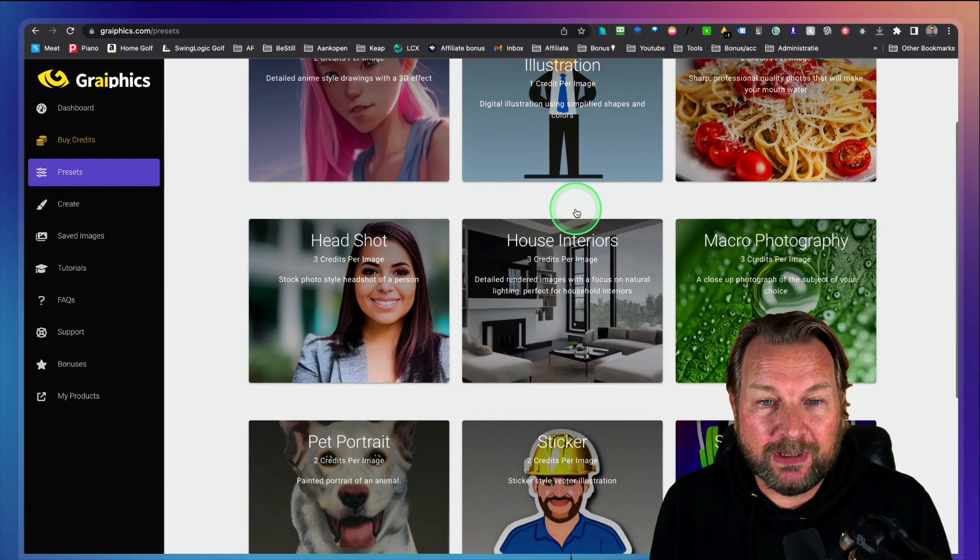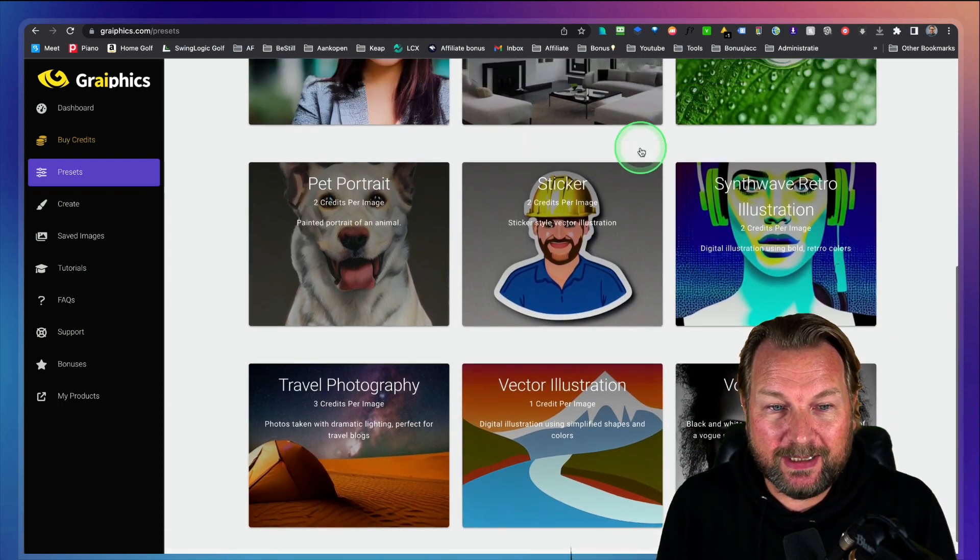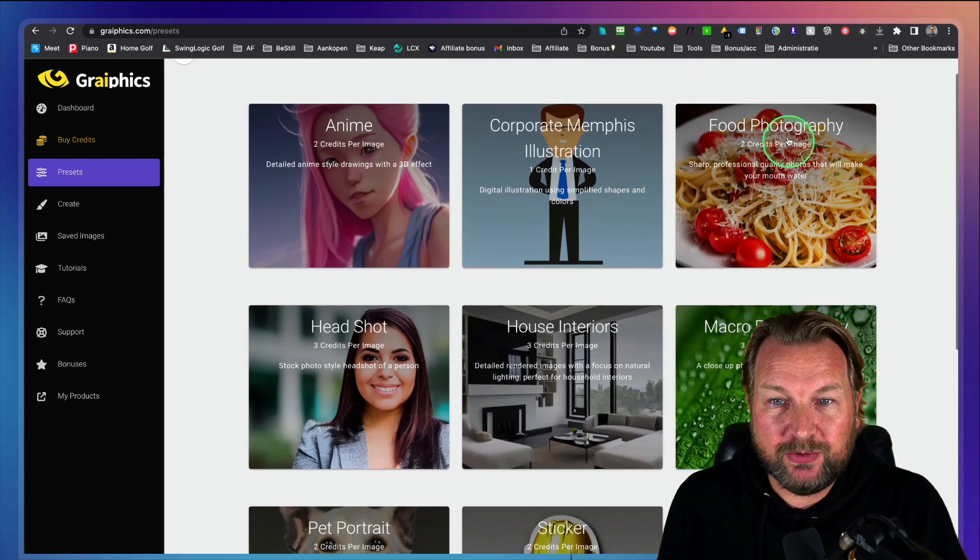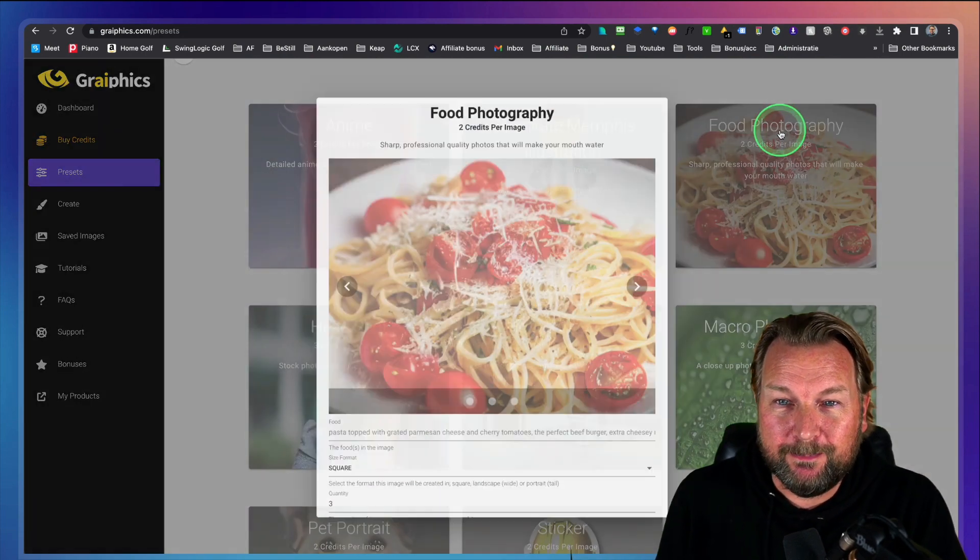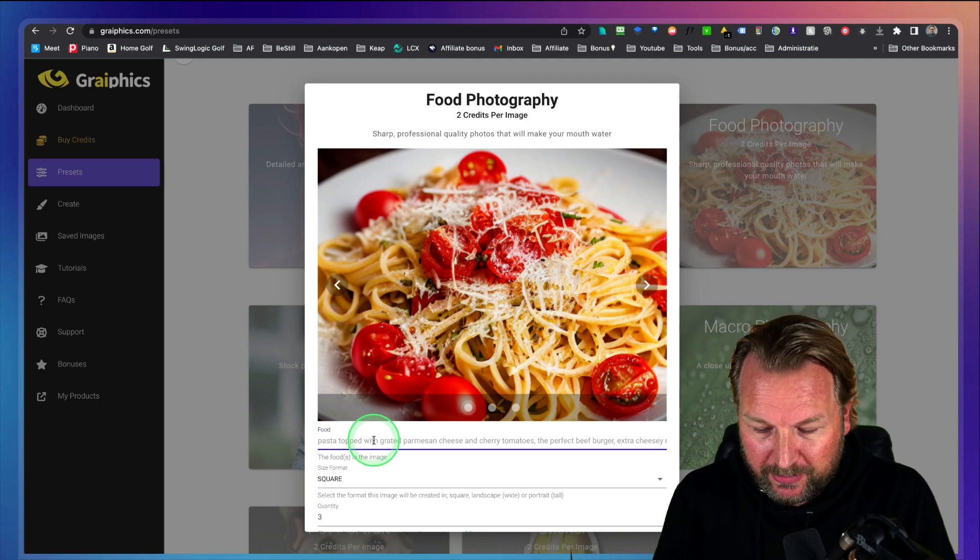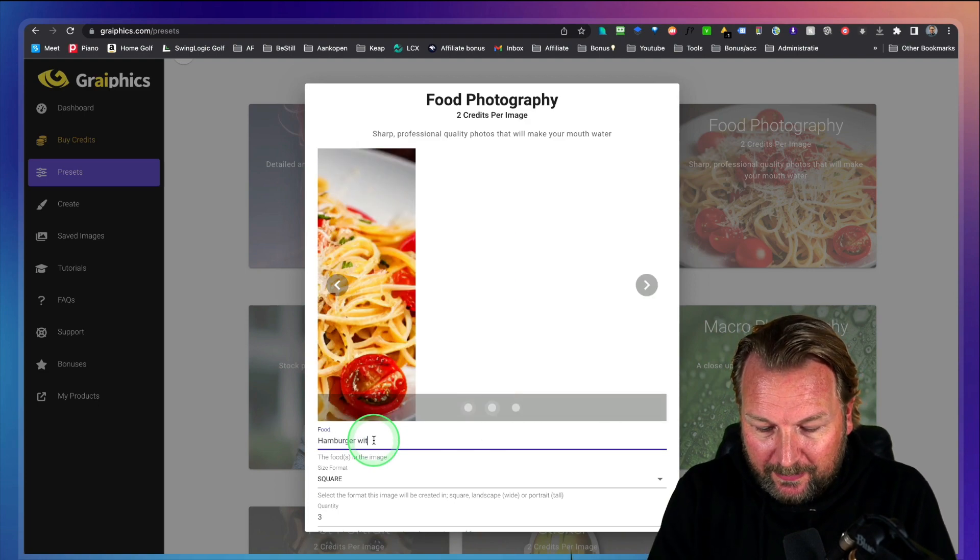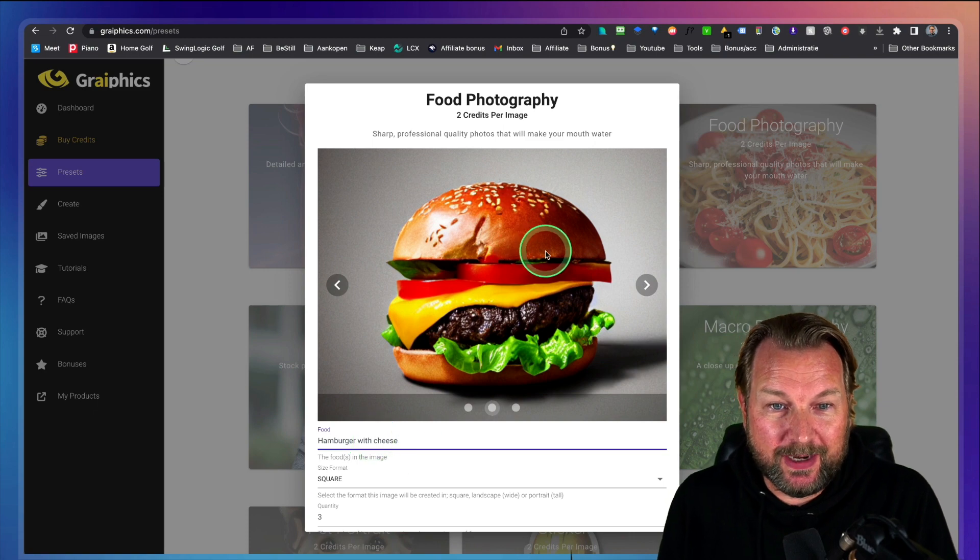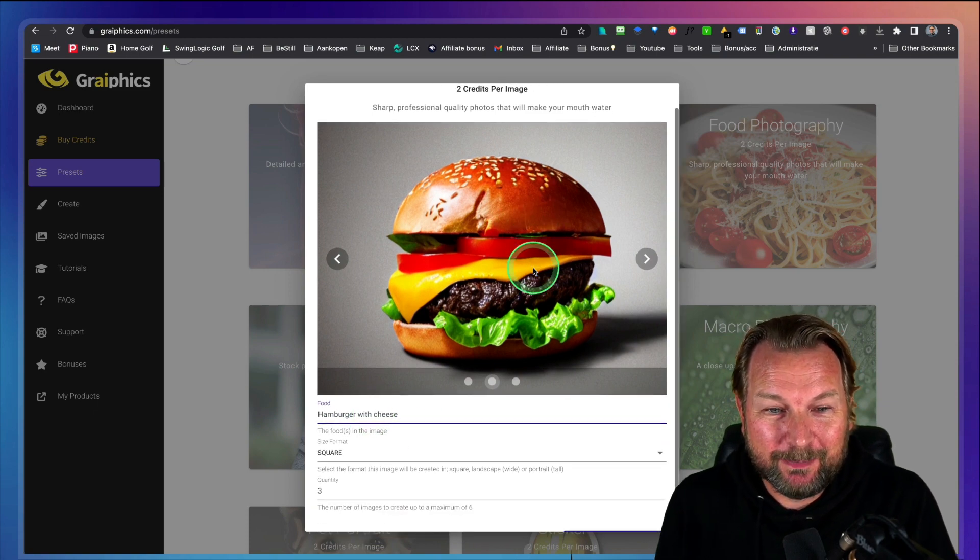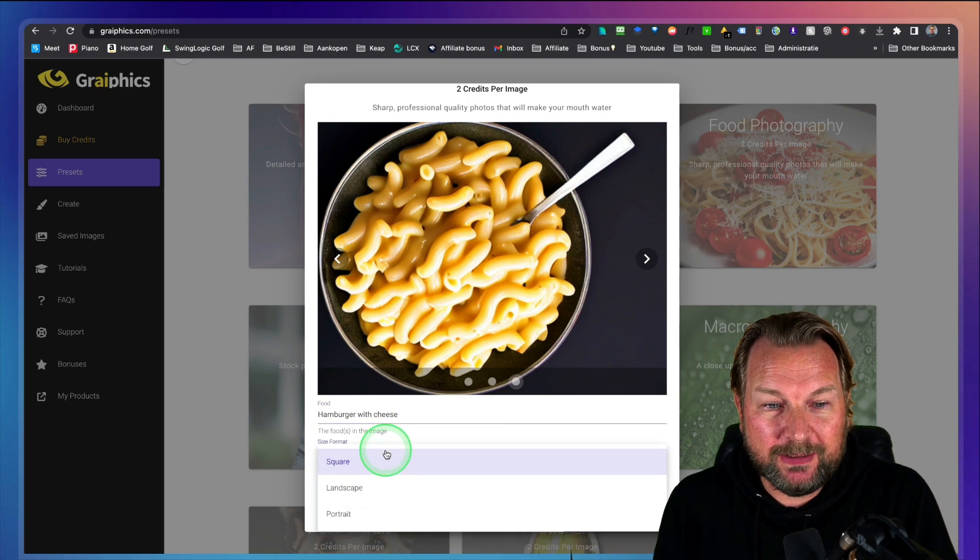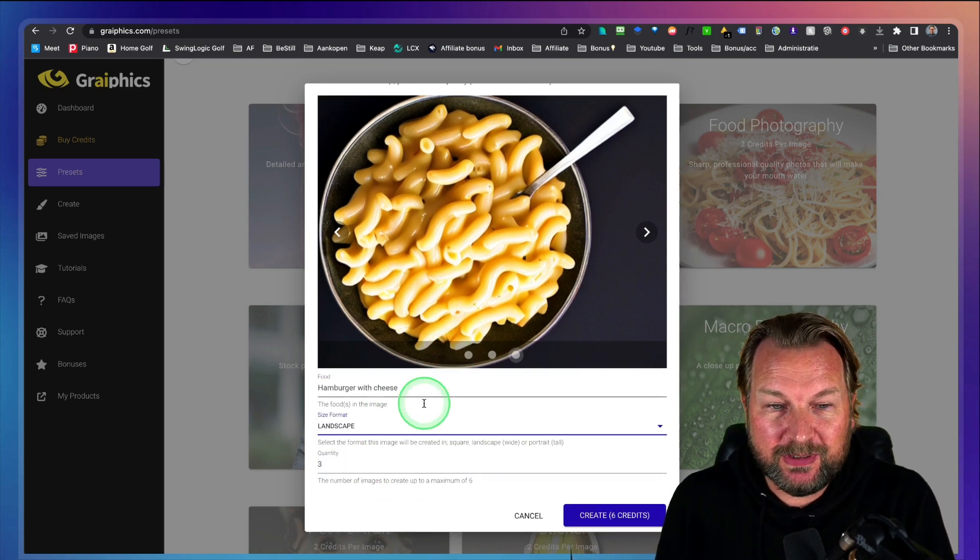Let's say you like to create one of those images that you're seeing right here. So let's say we want to do some food photography. Then we click on this and then I want to do a hamburger with cheese, something like this. There is a hamburger with cheese. But let's do it this way. Let me create a brand new image. I want to have a landscape image in here.